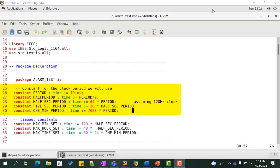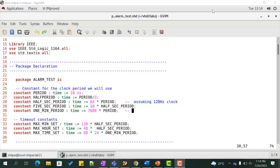We declare the constants for the clock period. For a 128 Hz clock, we need 64 periods to represent 1 half second, and 10 half-second periods will form 1 five-second period. We also need 7680 clock cycles to represent 1 minute period.